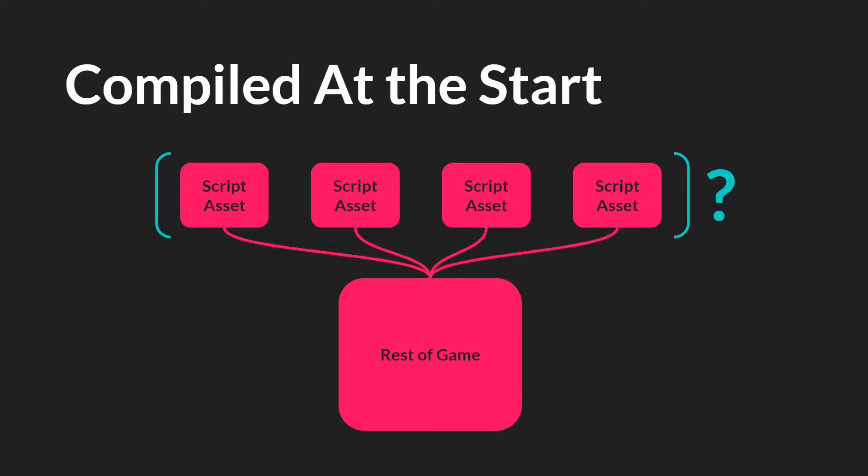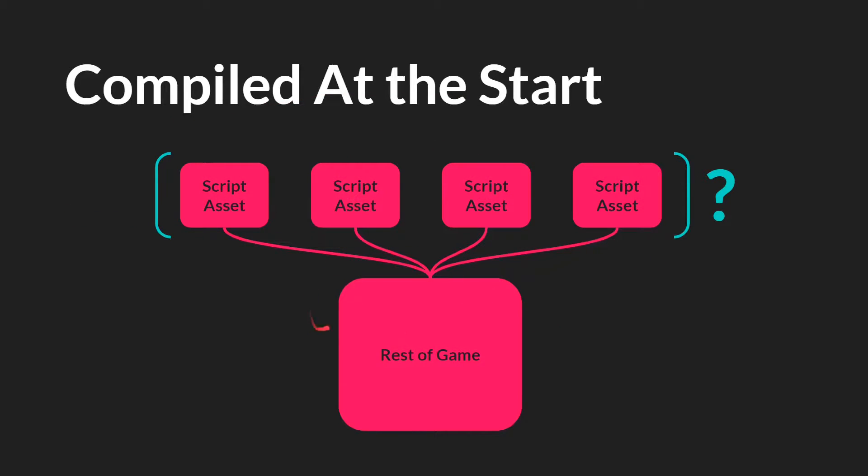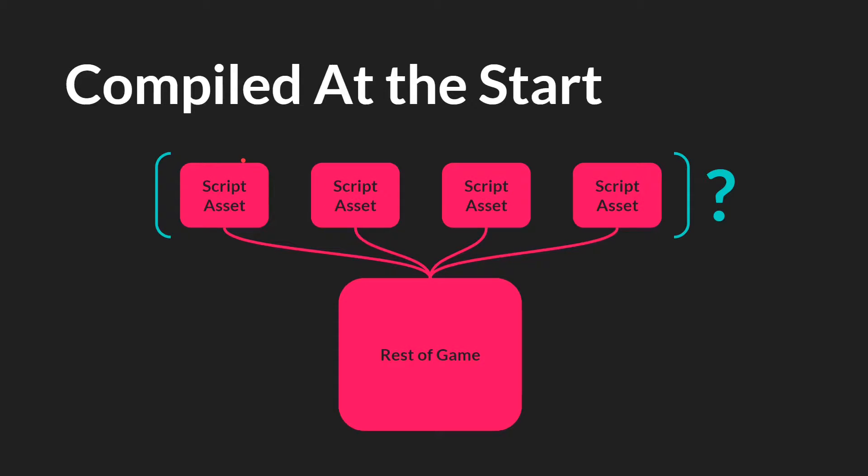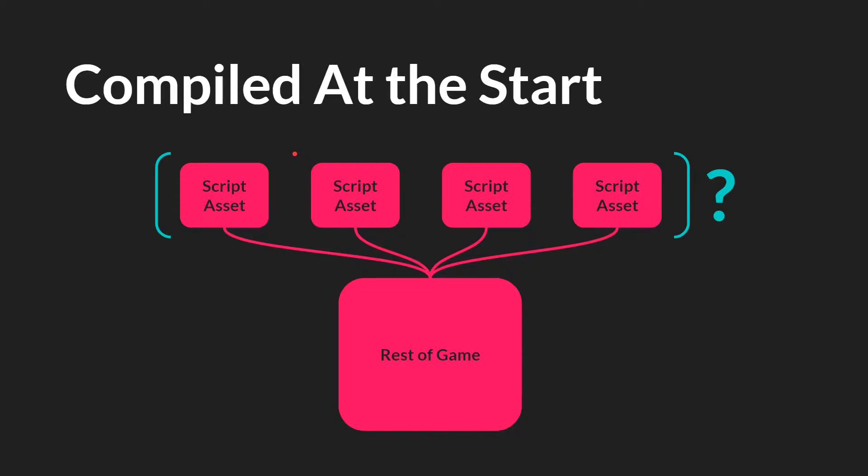So what does compiled at the start mean? Well this one is pretty straightforward. It just means that your script assets all get run and compiled before any other code in your game gets run. One important note here is that you cannot control the order that script assets are compiled in. You don't ever want a situation in which this script asset would need to run before this script asset because you can't always guarantee that will happen. You want these to be independent from each other. They're compiled at the start before the rest of the game.